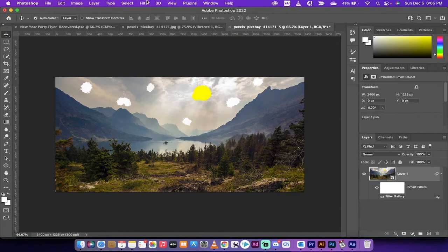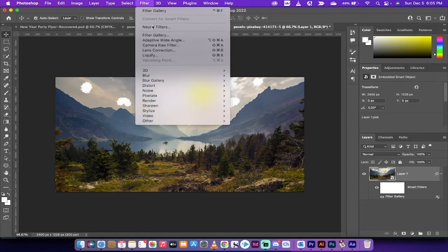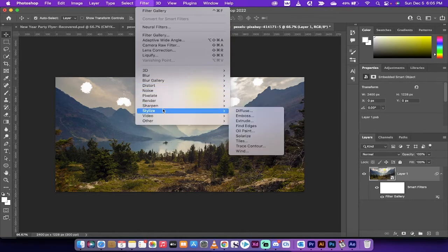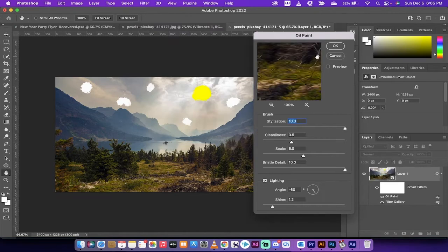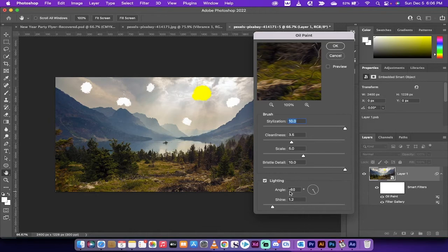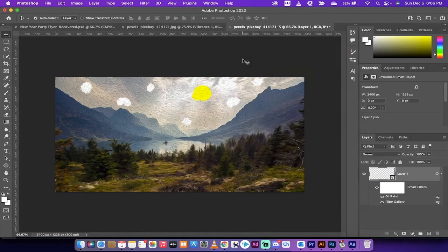The next filter is Oil Paint. Go to Filter > Stylize > Oil Paint. In the preview you'll start to see some shades of Van Gogh. Set Stylization to 10, Cleanliness to 3.5, Scale to 5, and Bristle Detail to 10. For Lighting, Angle is minus 60 — the default — and Shine is set to 1.2. Click OK. Now you're seeing the Van Gogh effect happening — we're getting closer.